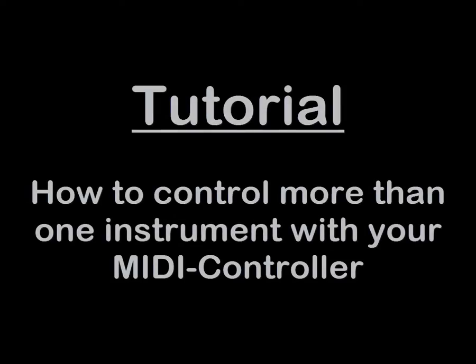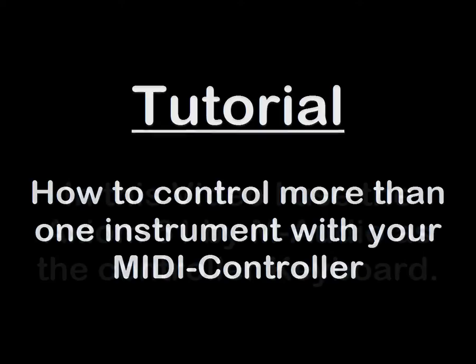Welcome to my tutorial. I will show you how to connect your MIDI controller to Reason so that you can play more than one instrument with only one controller and without using your keyboard from your computer.